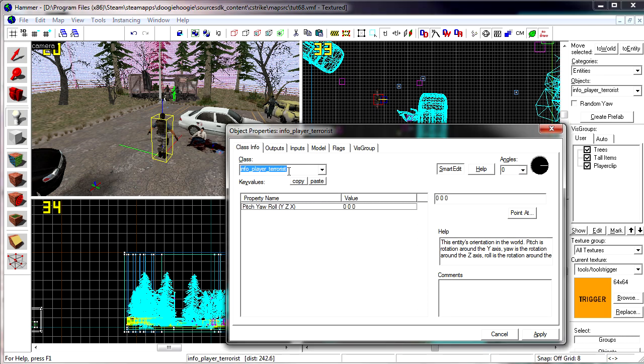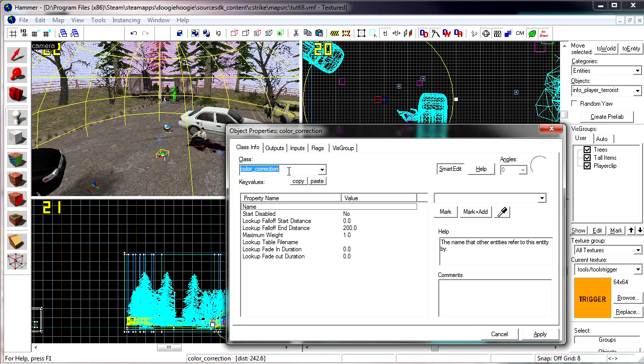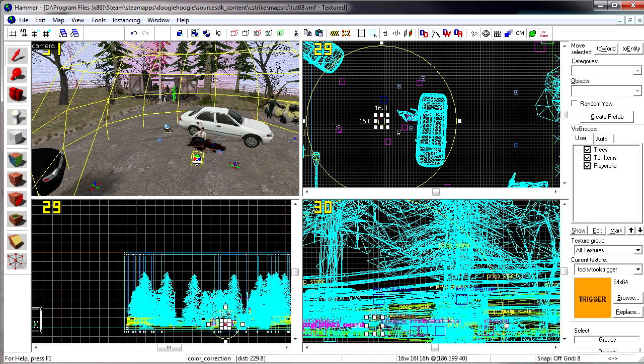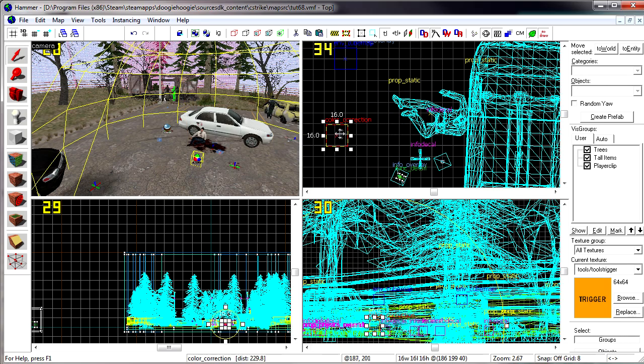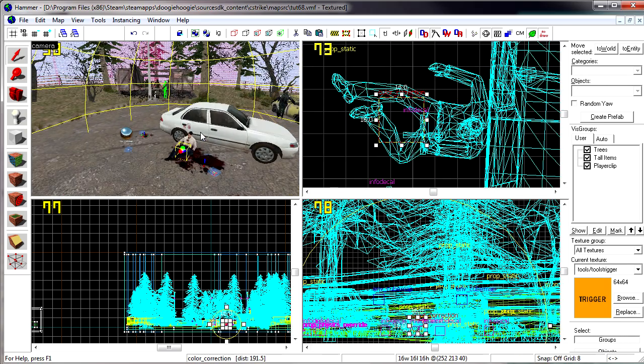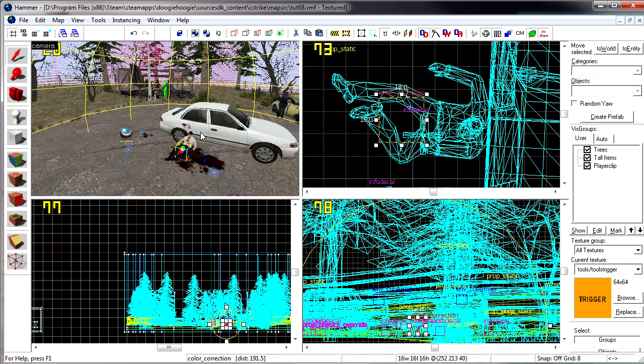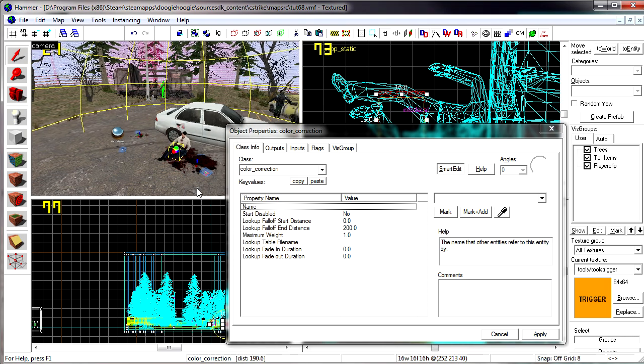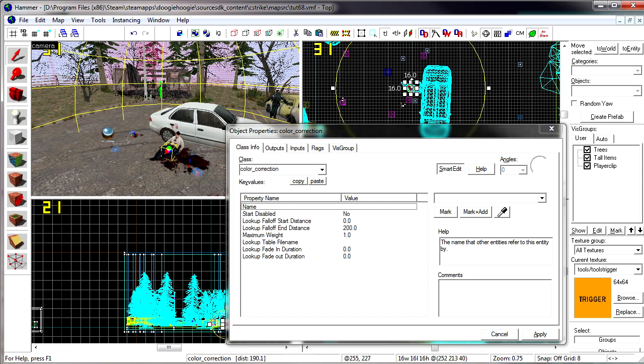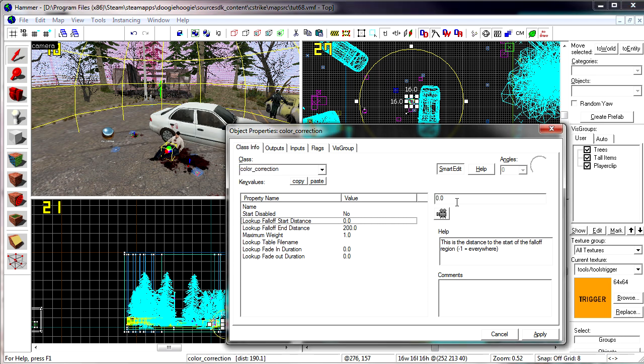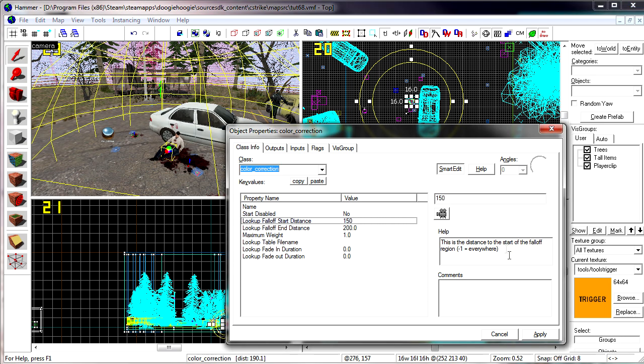There are actually two ways to apply color correction to your map. Now it's not really recommended to use the other way. It's only wise to use this way. So what we're going to do here is use the color correction way. The other way is with a volume but it's glitched. It pretty much overrides all other color correction.